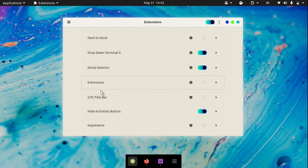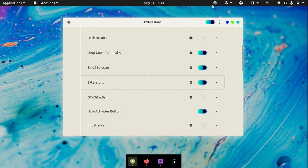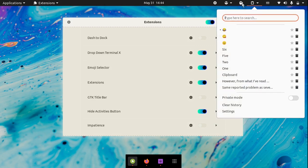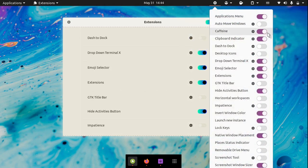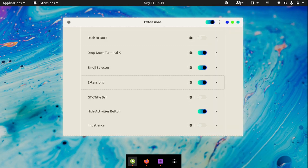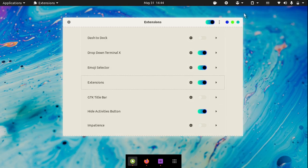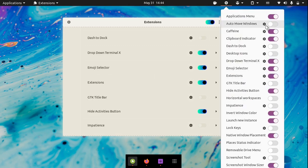The next extension is called Extensions. The Extensions extension allows you to enable and disable extensions from your top panel. The icon looks like an add symbol. If you click on the icon, you can enable and disable extensions. For example, if I click on Caffeine — it is already enabled, you can see the icon right here. I can click it to disable it and you see that it disappeared from the top bar. You can also enable it simply by clicking it again, and you can access extension settings by clicking the gear icon next to the extension.